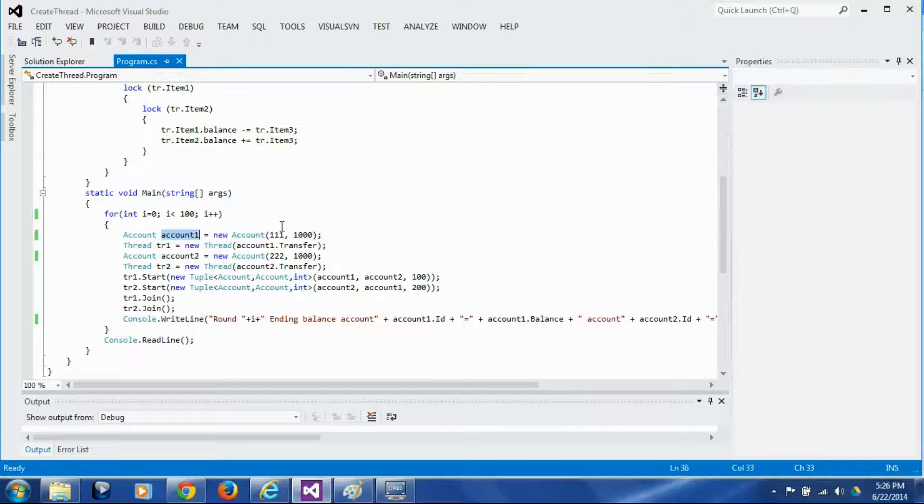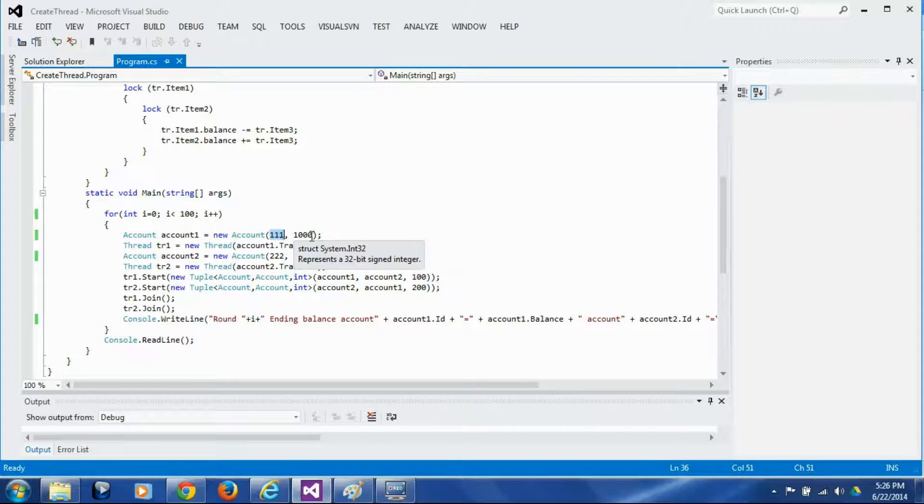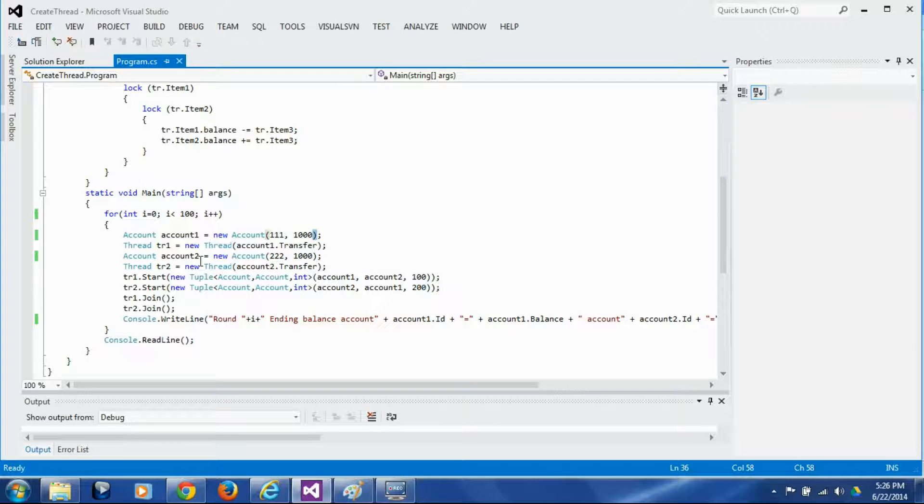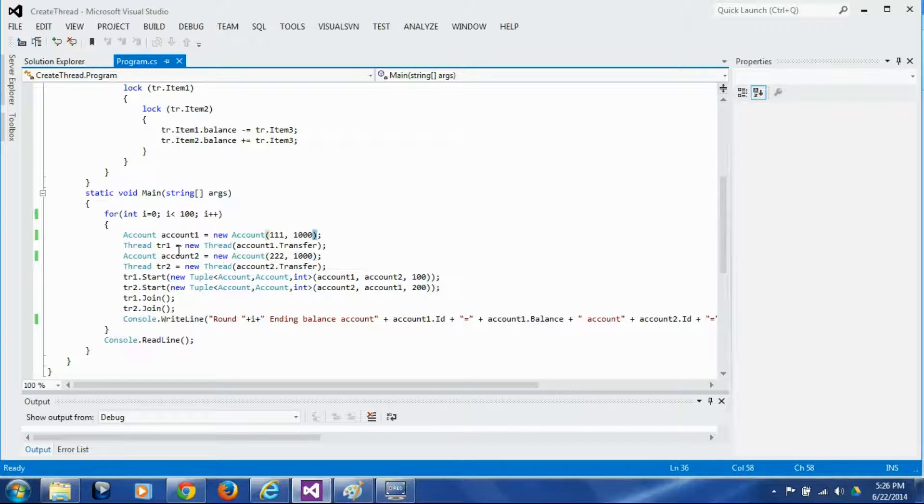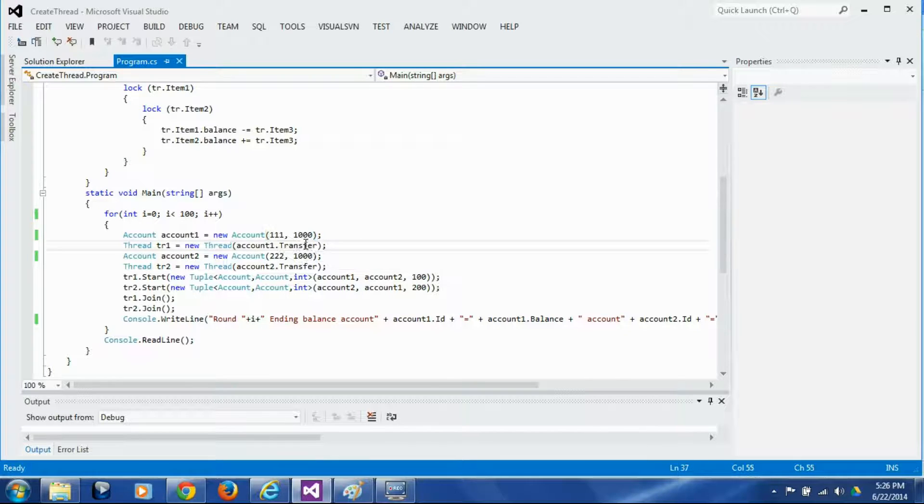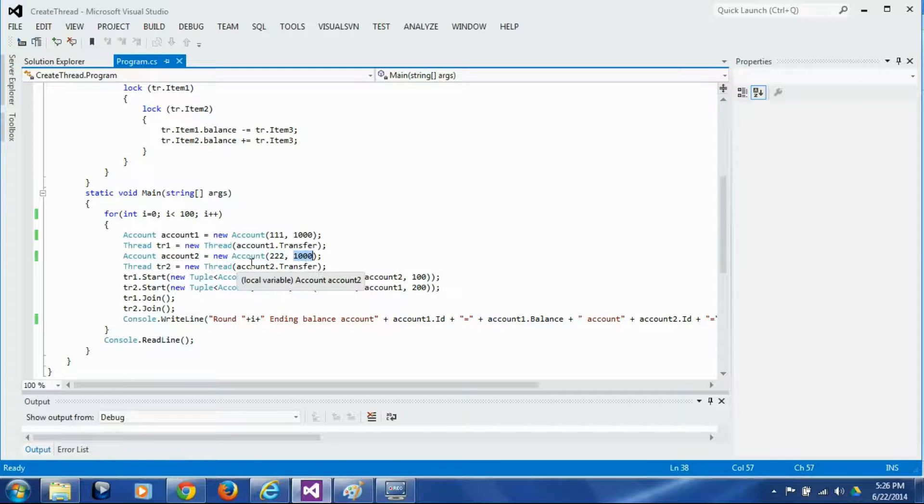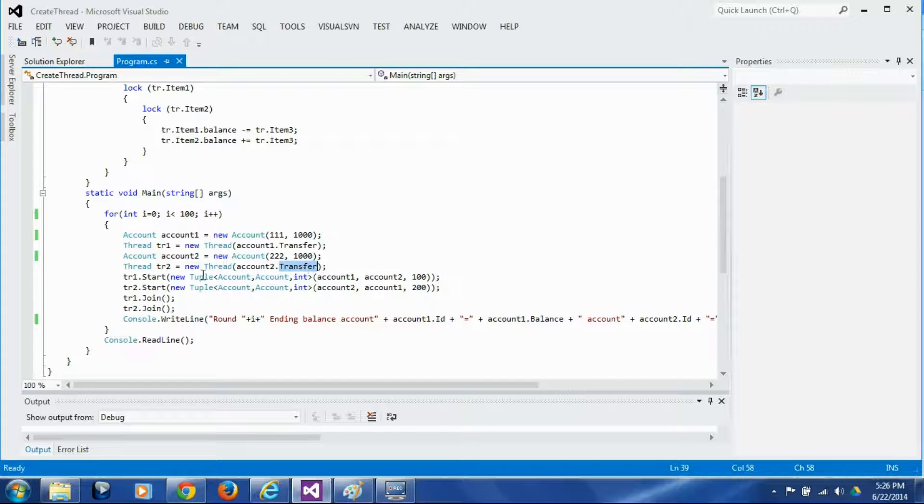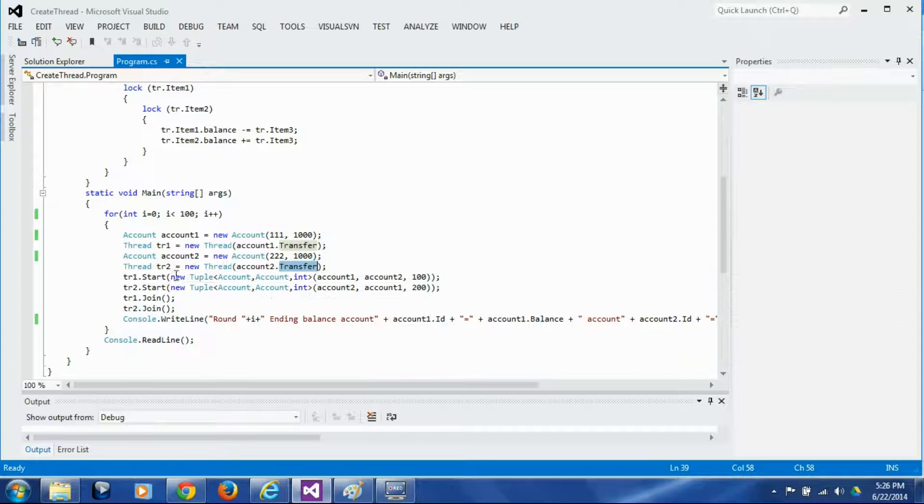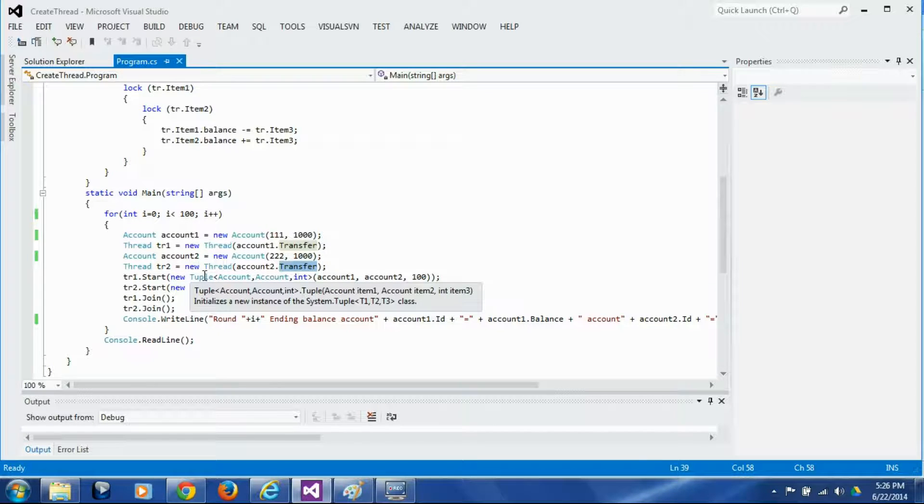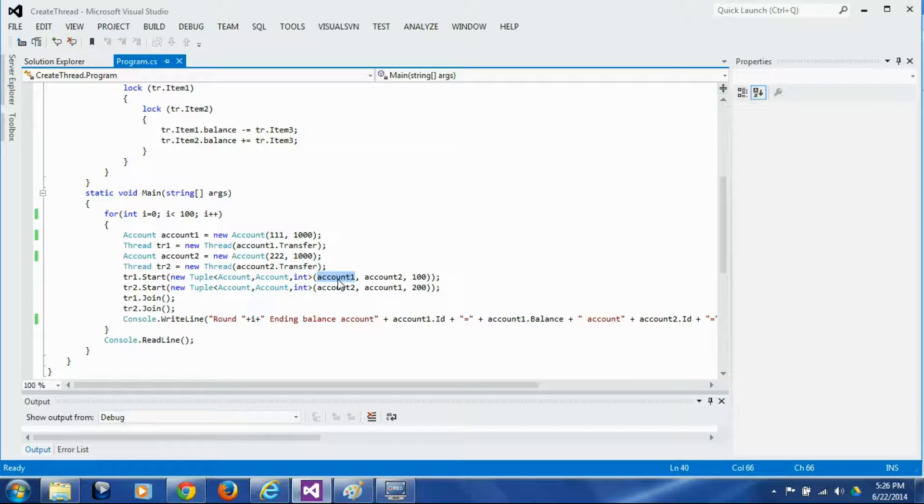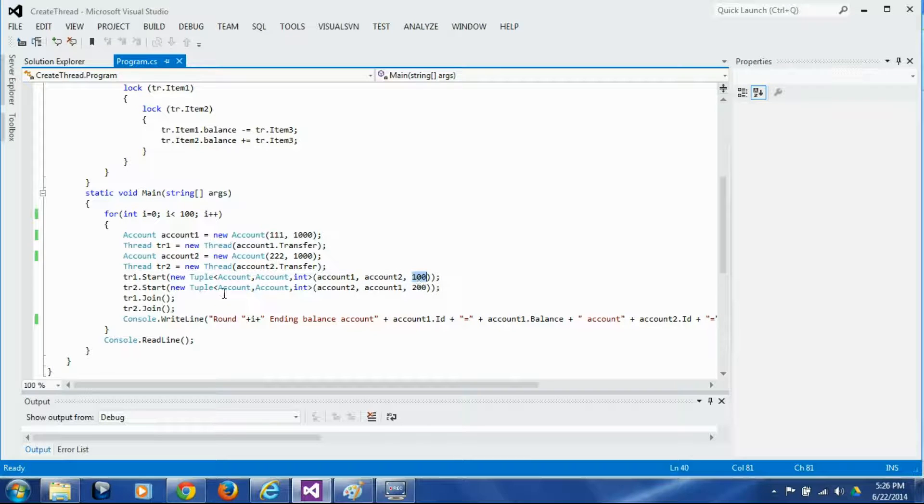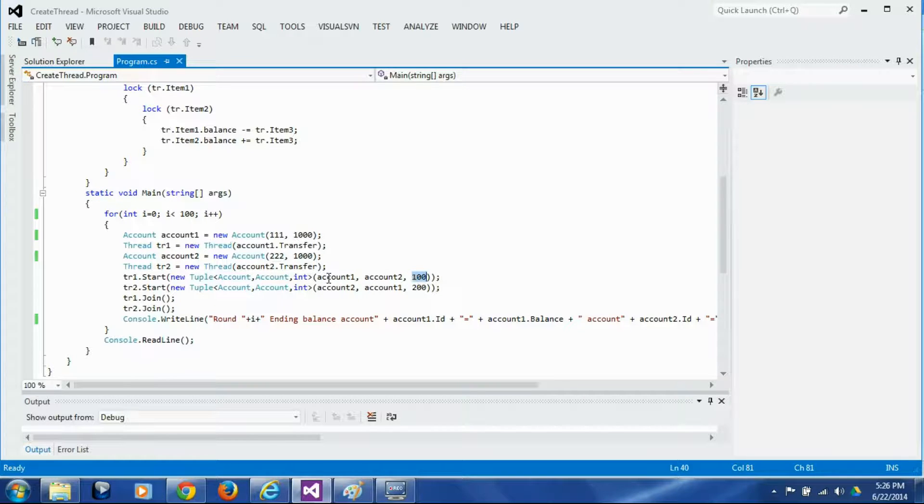We create this account 1 and give it id 111 and a balance of 1000 and then we instantiate this thread with the transfer method. Similarly we create account 2 id is 222 and again balance is 1000 and we instantiate the thread with the transfer method and then we start both the threads. When we start the threads we to the start method we pass this parameter which is a tuple of account 1 account 2 and the amount to be transferred.